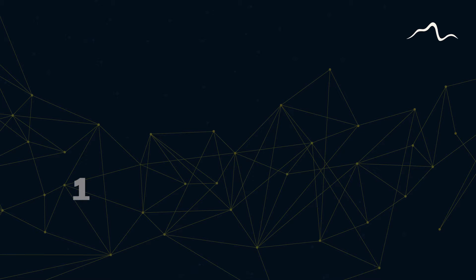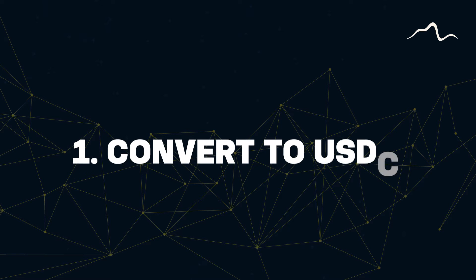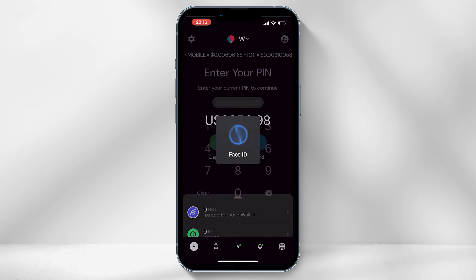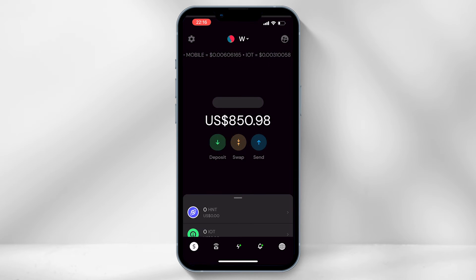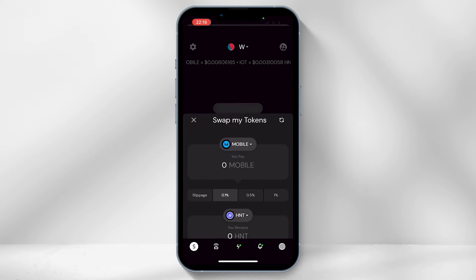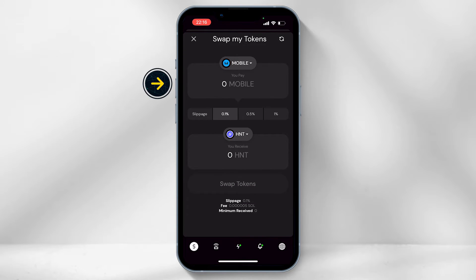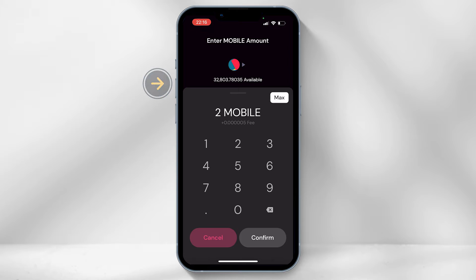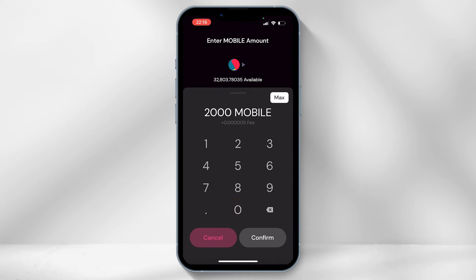The first step is to convert your Helium Mobile tokens to USDC. Open the Helium Wallet app and from the home page select the swap icon. Under 'you pay' select Mobile and type in the amount of Mobile you want to convert and select confirm.